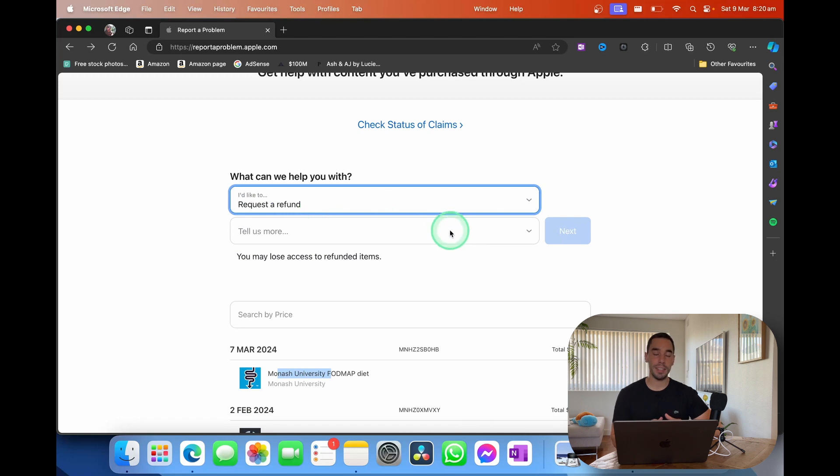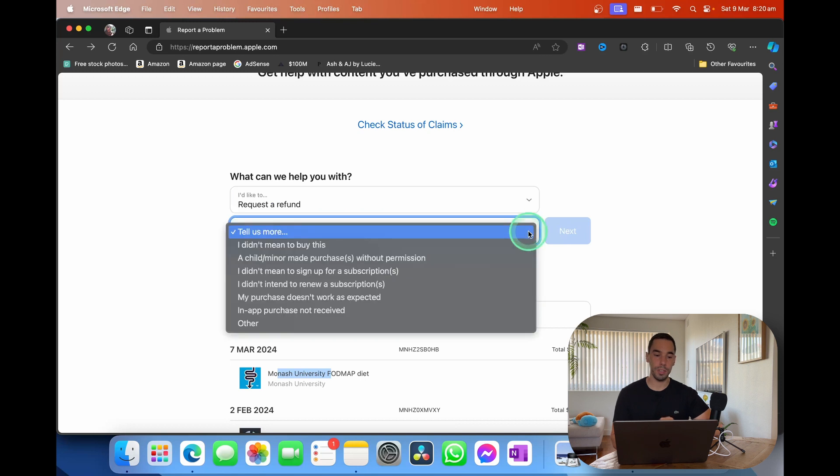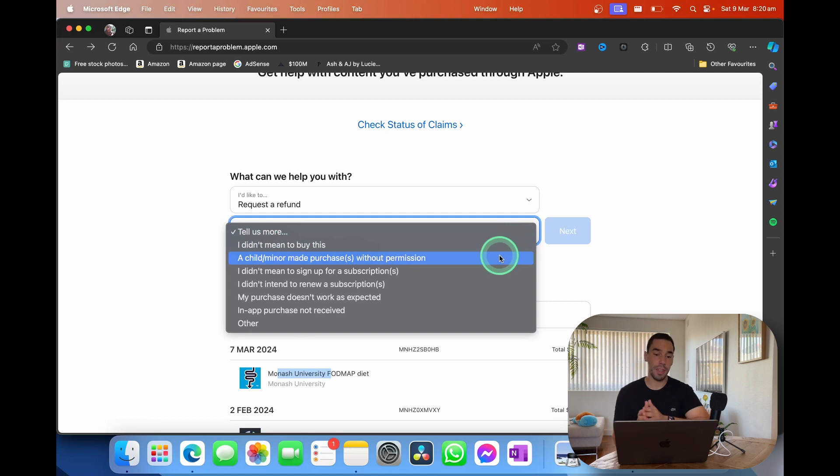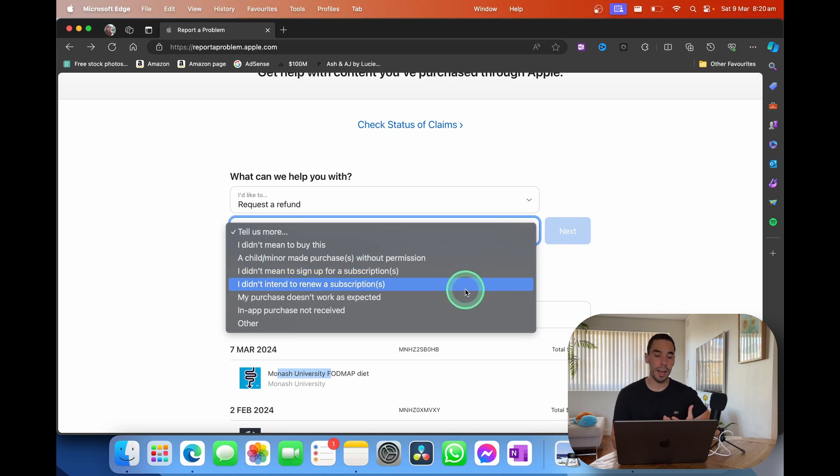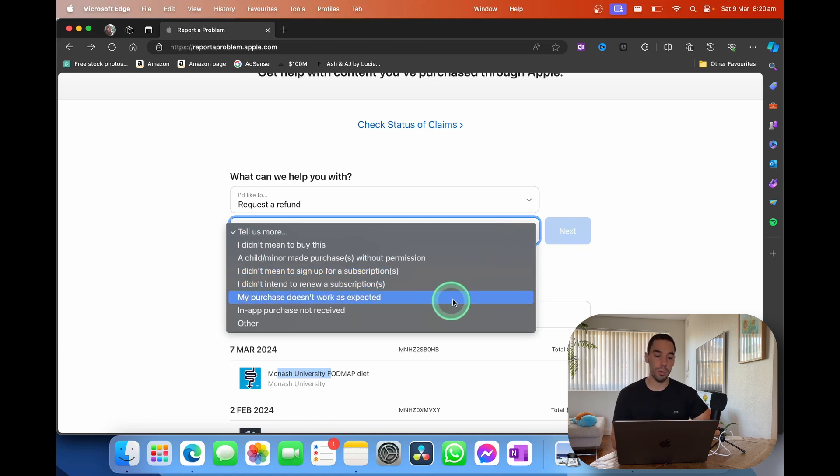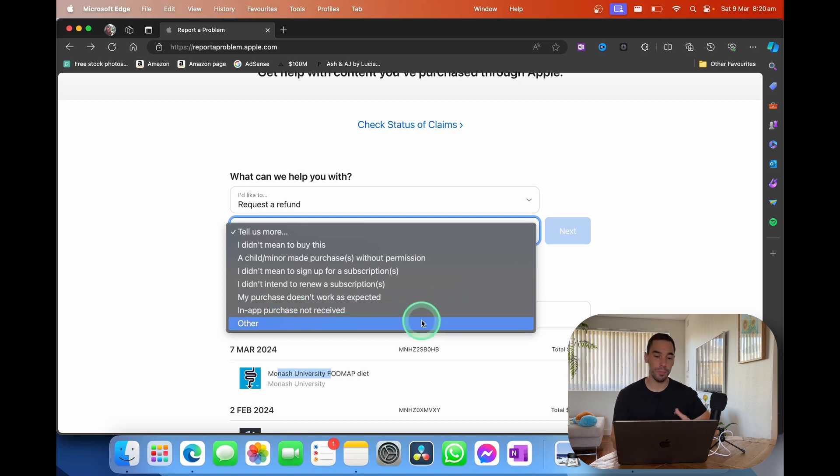And then it's going to ask us to tell a little bit more about why we want a refund. We're going to drop on this drop-down menu. And then you could say you didn't choose to buy it, a child or minor had your phone and they made the purchase without permission, you didn't mean to sign up for a subscription or didn't want to renew it, your purchase didn't work as expected, or it was an in-app purchase you didn't receive, or you have another issue.